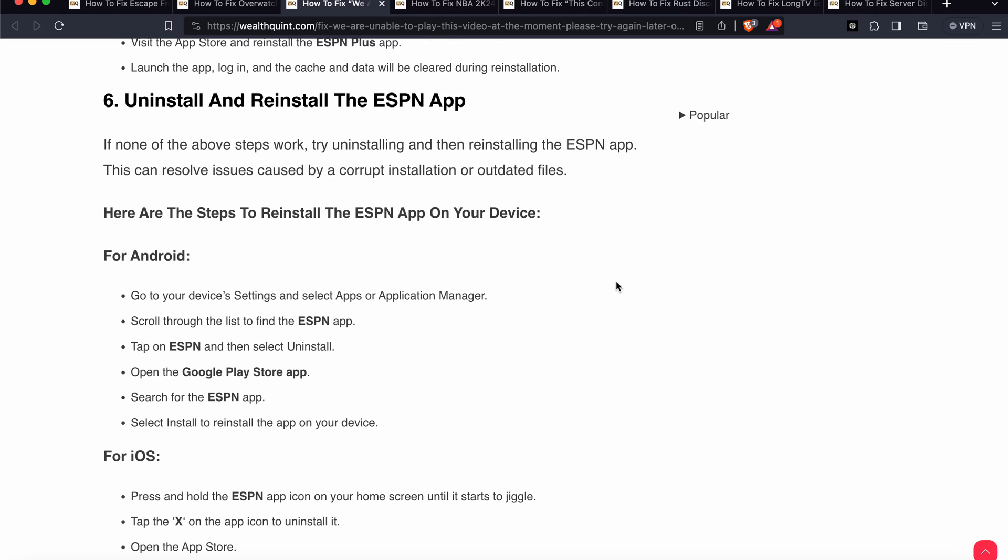You can go to your device Settings and select Apps and Application Manager. Scroll the list and find the ESPN app. Tap on ESPN and select Uninstall. Then open the Google Play Store, search for the ESPN app, select Install, and install the app on your device.